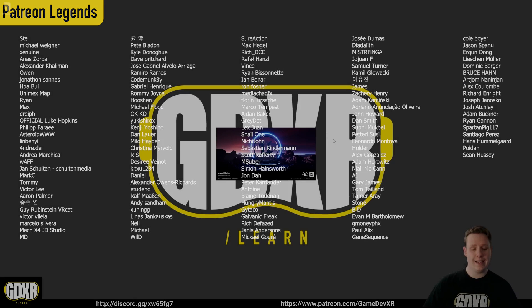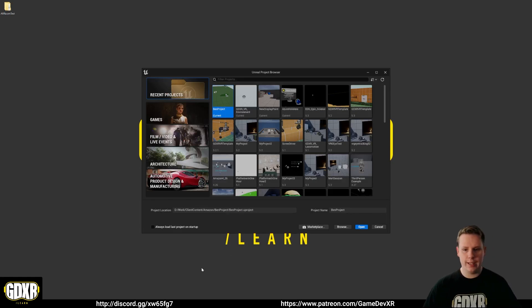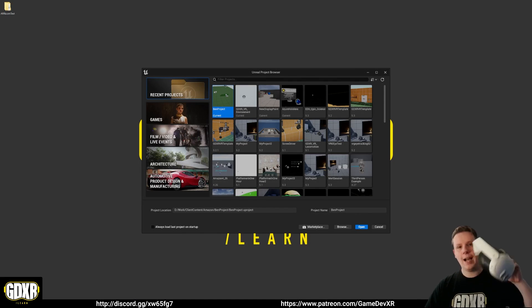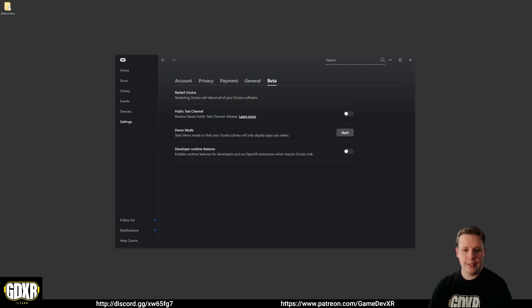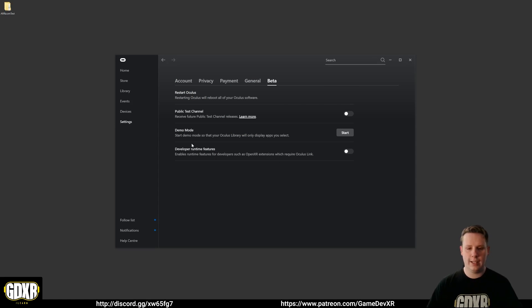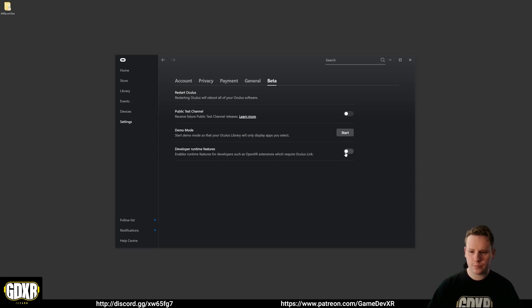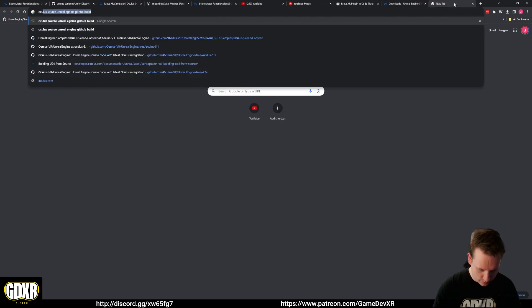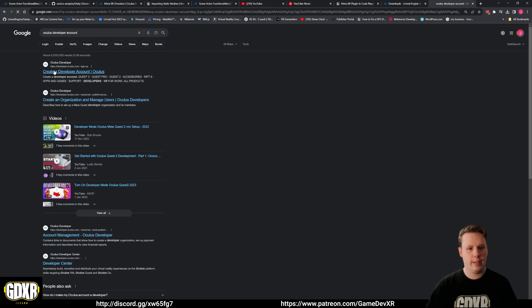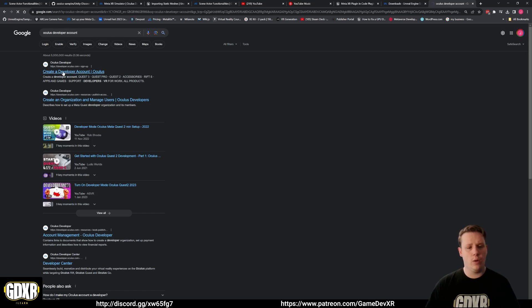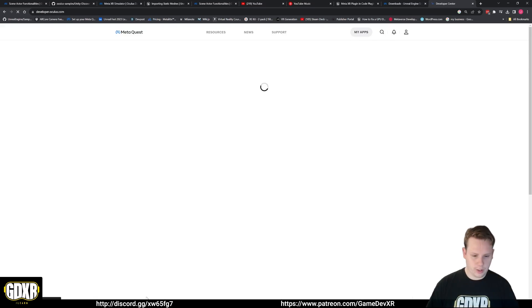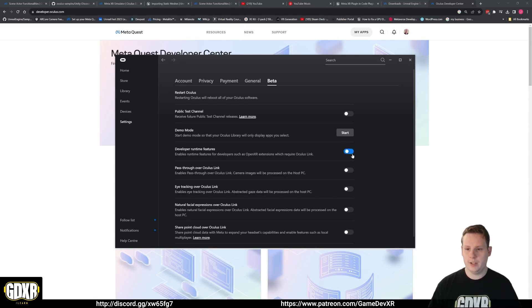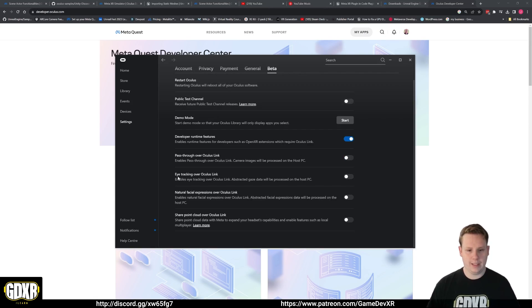If you're using Oculus desktop and you want to do AR pass-through or eye tracking, that kind of thing, what you will need to do is make sure that you have an Oculus developer account. You can log in on your Oculus desktop and then that will give you developer runtime features. You can go to Oculus and search for Oculus developer account, create a developer account. You will need to input some information. Once you've got that and your account is a developer account, you can go to your Oculus desktop and sign in with that account and that will give you these developer runtime features. When you enable it you get pass-through over link, eye tracking, and a couple of other things. You will need these for AR pass-through to test in the editor.